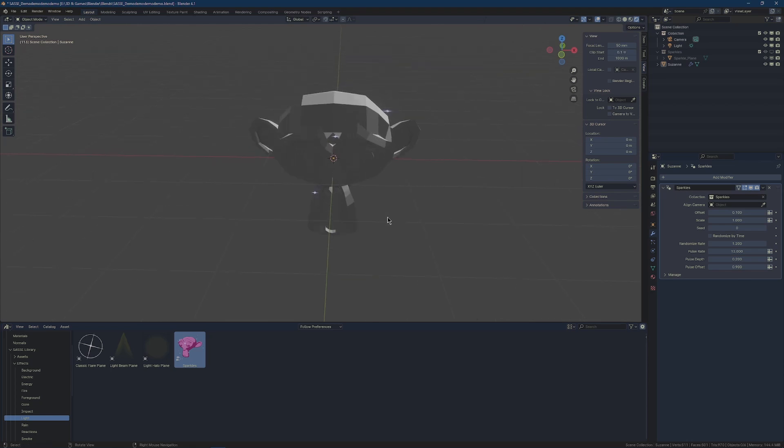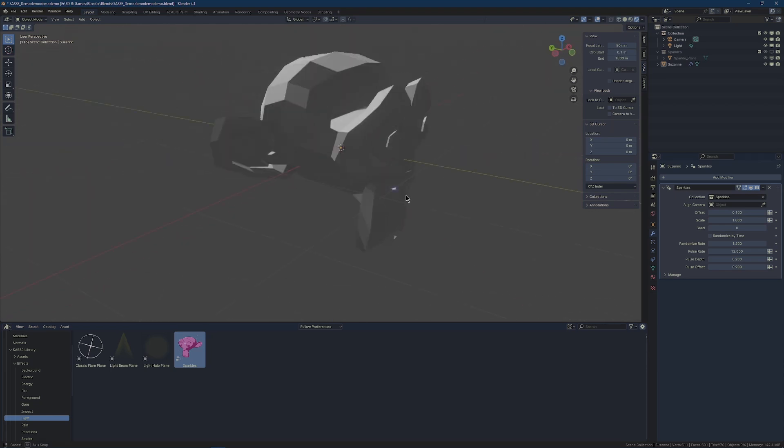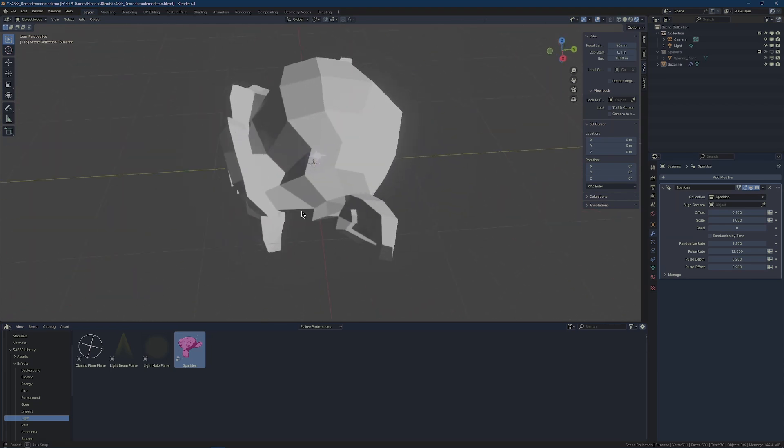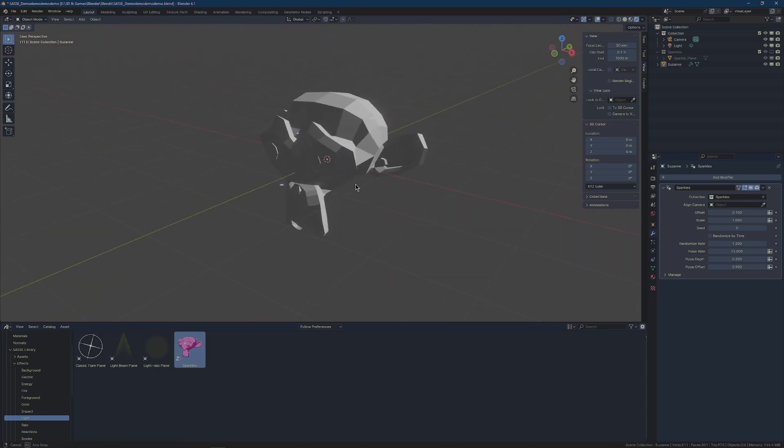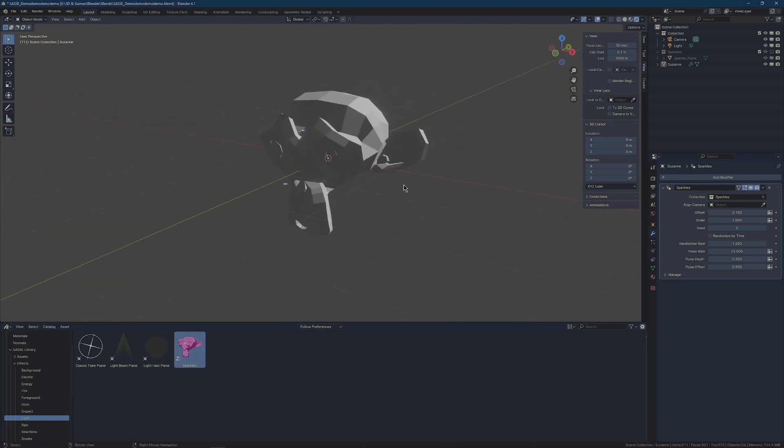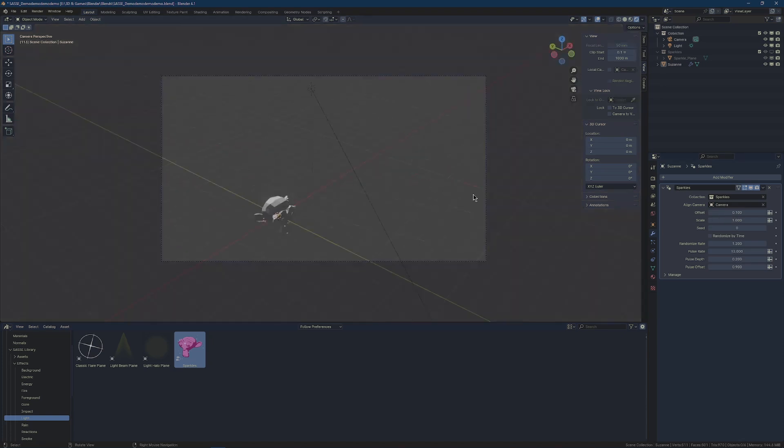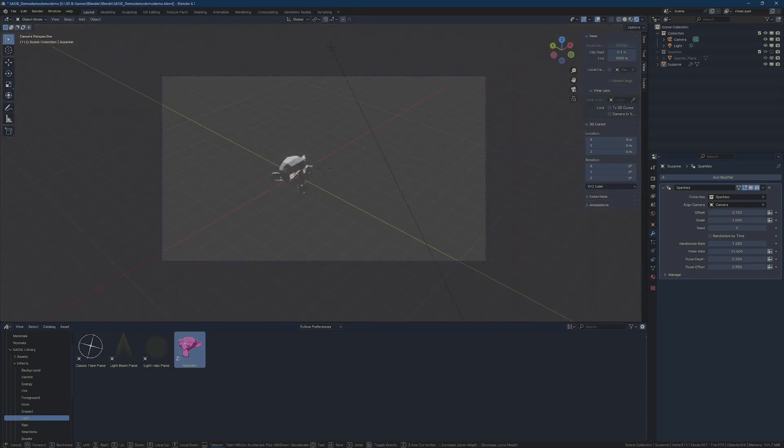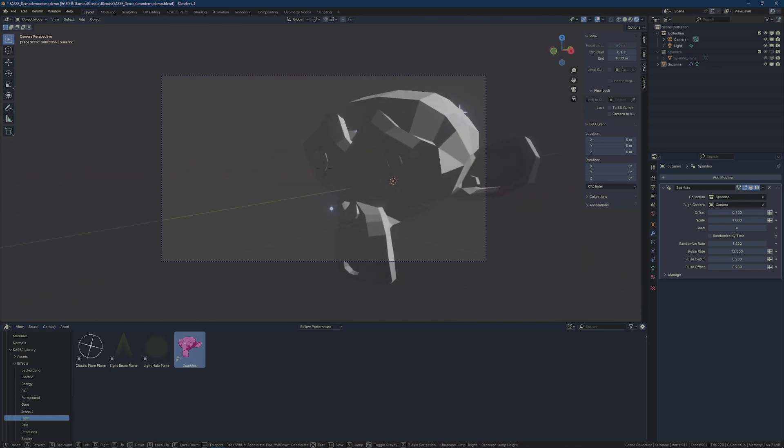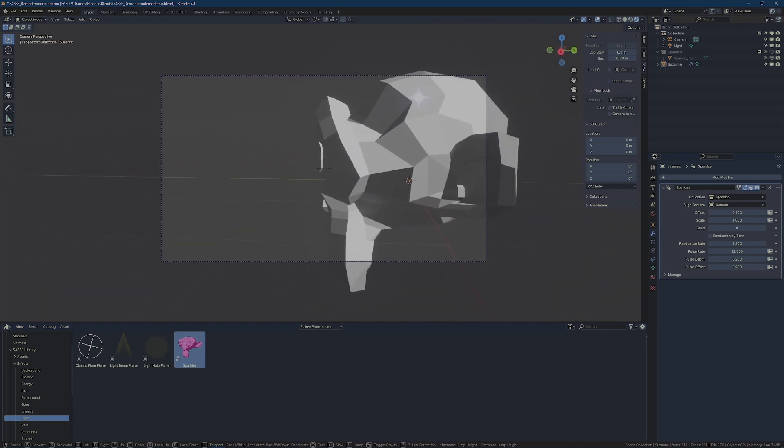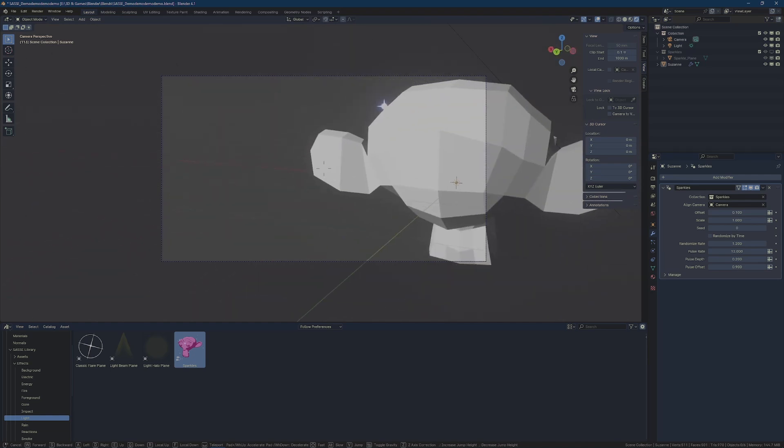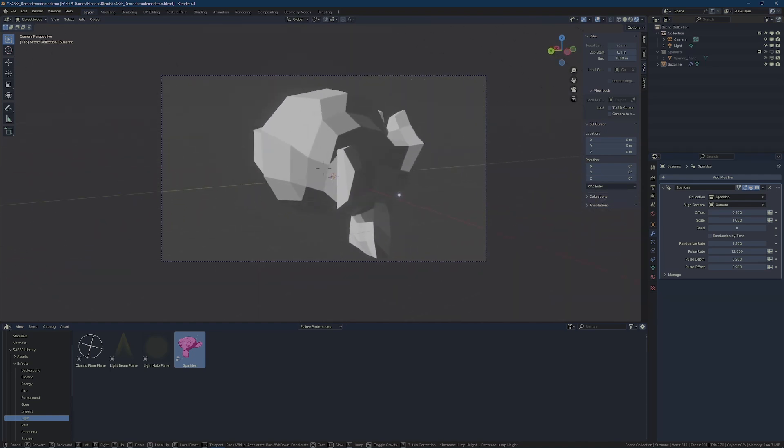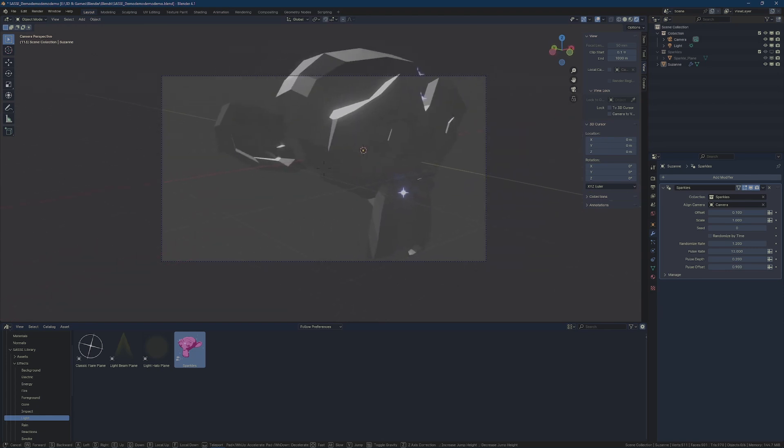Once we do, we can see that we have sparkles, but they're kind of laying flat and pointing against Suzanne's face, and that's because they have an alignment setting. So we can choose a camera to align to, and then just like with the foliage planes, we can move our camera anywhere around and we always have these flash planes pointing in the right direction.